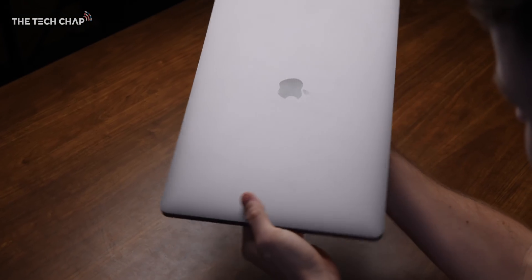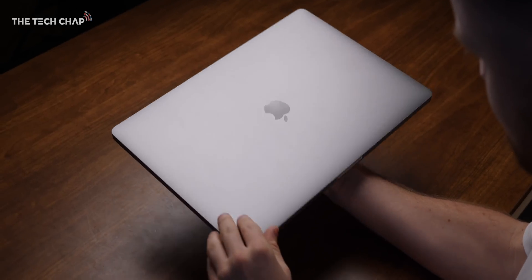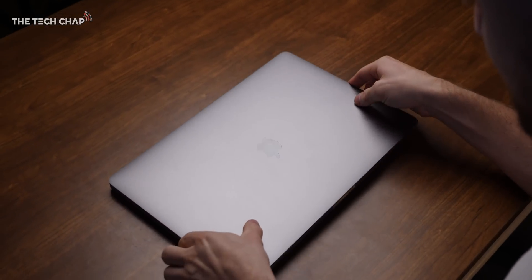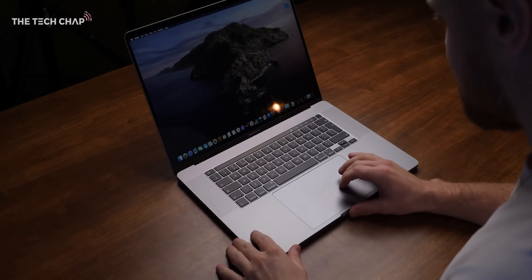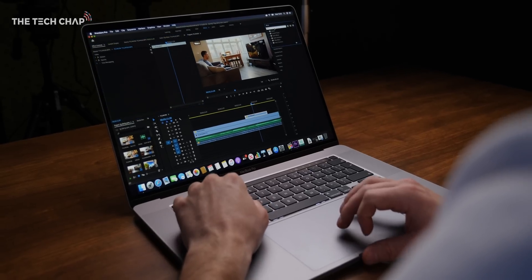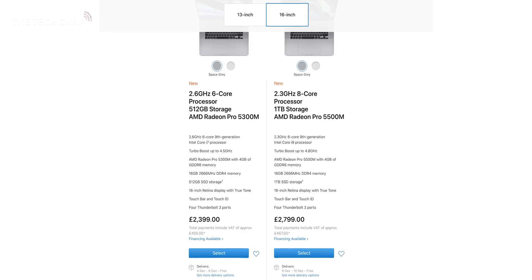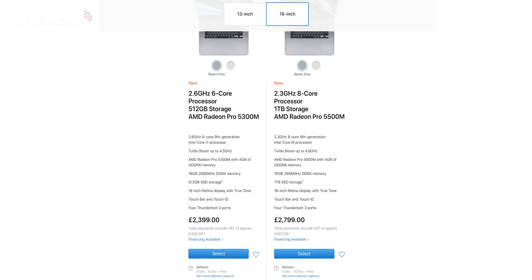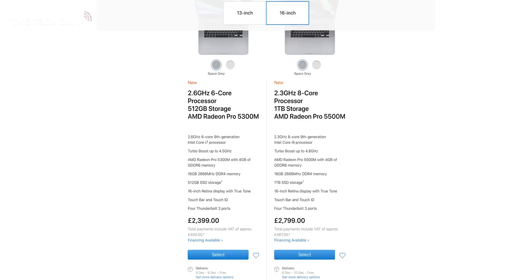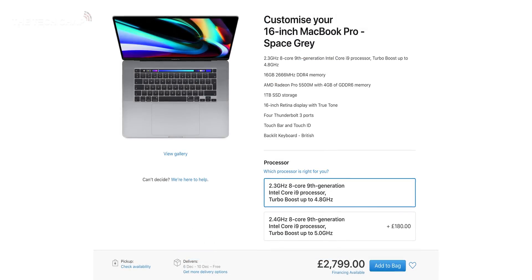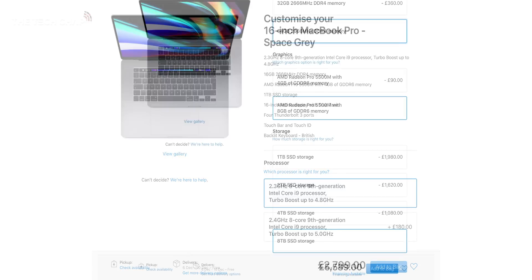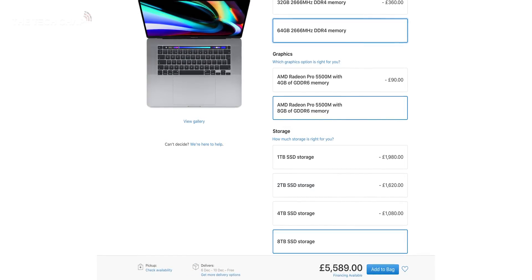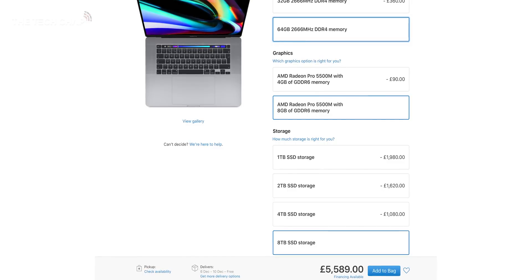So to recap, we've got the bigger screen, the slightly bigger design, which means there's room for the improved thermals and cooling. The bigger battery, giving us an extra hour of life. The upgraded AMD graphics cards. They finally fixed the keyboard and they've added some incredible speakers. And while it's still pretty eye-wateringly expensive, starting at £2,400, it's actually the same price as the previous model. And if you have really deep pockets, you can spec it with up to 64 gigs of RAM, 8 terabytes of storage. Plus you have the option of going for a 5500M graphics card with 8 gigs of VRAM.